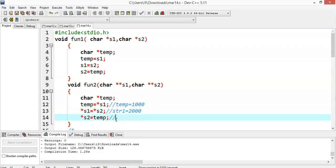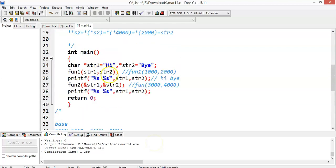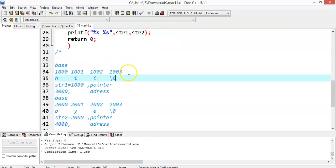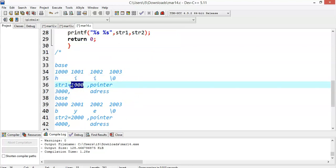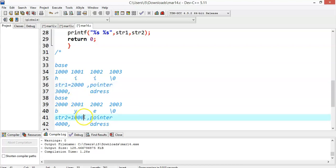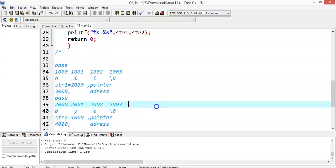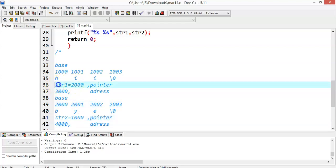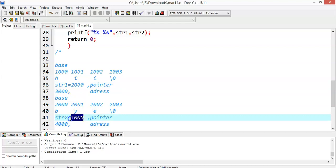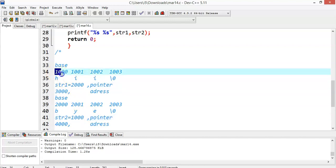Then *s1 equals *s2: str1's address will be overridden with str2's address, which is 2000. Then *s2 equals temp: str2 is now overridden with 1000. So str1 and str2 are swapped — str1 now contains 2000 and str2 contains 1000. If you try to access str2, it will now point to 'hi' (address 1000), and str1 will now point to 'by' (address 2000).